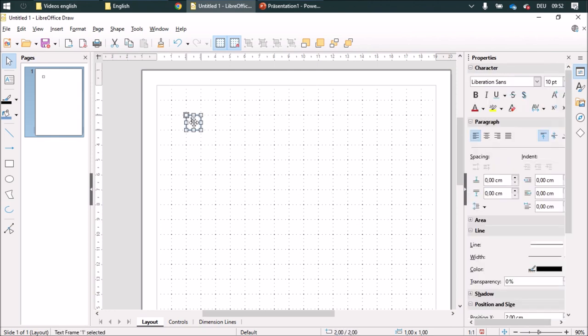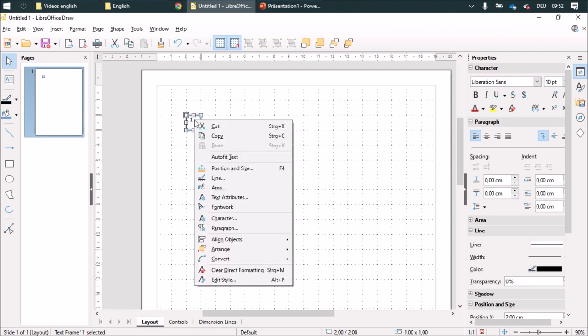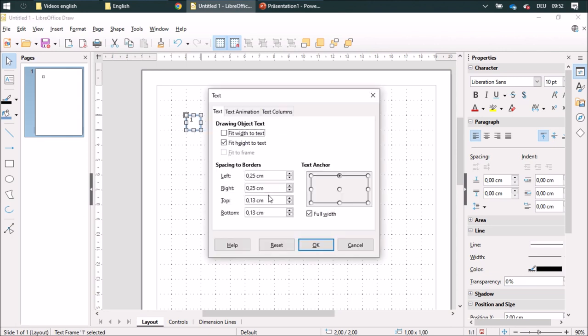After that, I'm going to go to text attributes and set all of these to zero.